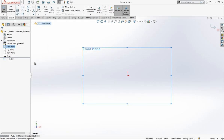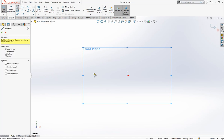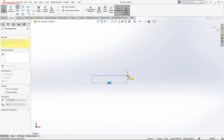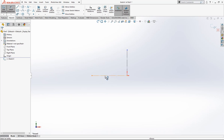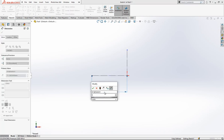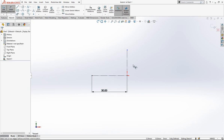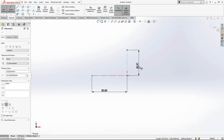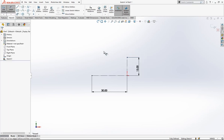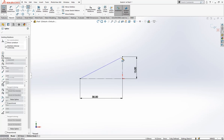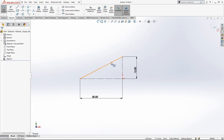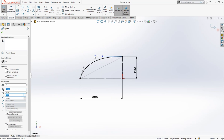As always, I first create construction geometry and place my dimensions — firstly 30, and then 15. After this, we can place a spline.